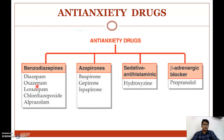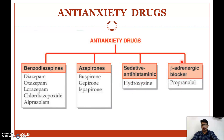Benzodiazepines include diazepam, oxazepam, lorazepam, chlordiazepoxide, and alprazolam. Buspirone, gepirone, and zapirone are examples of azapirones. Sedative antihistamines include hydroxyzine, and beta-adrenergic blockers include propranolol.